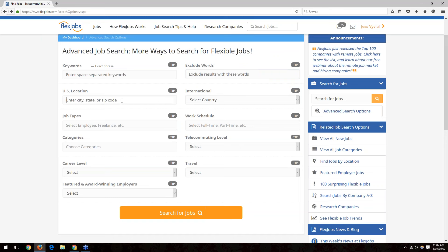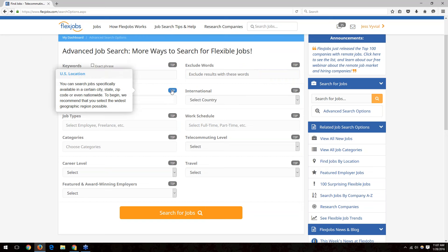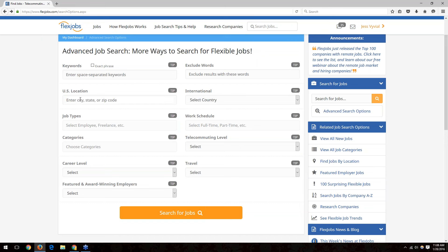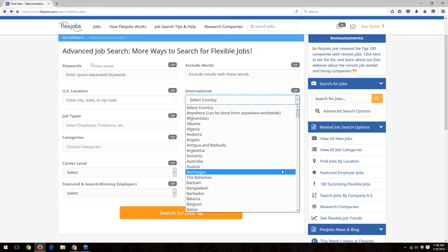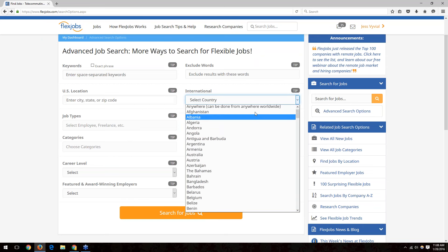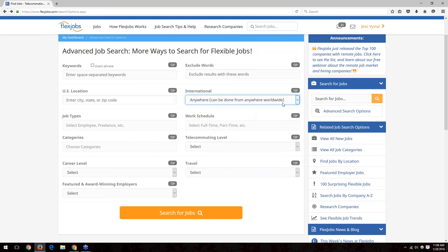The next field is the US location field. You always want to enter a location when searching for jobs, even if you're searching for only telecommuting jobs. Our system will look in your area as well as jobs that can be done nationally or anywhere in the world. Enter either your zip code or your city and state. The international field is for job seekers outside the US — you can choose your country or select 'anywhere' to pull positions from anywhere in the world.